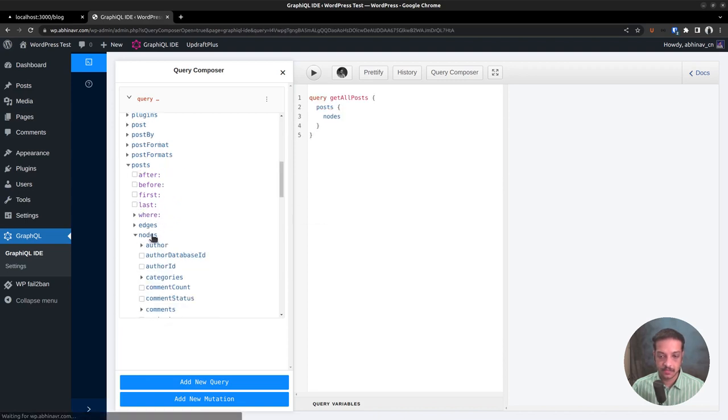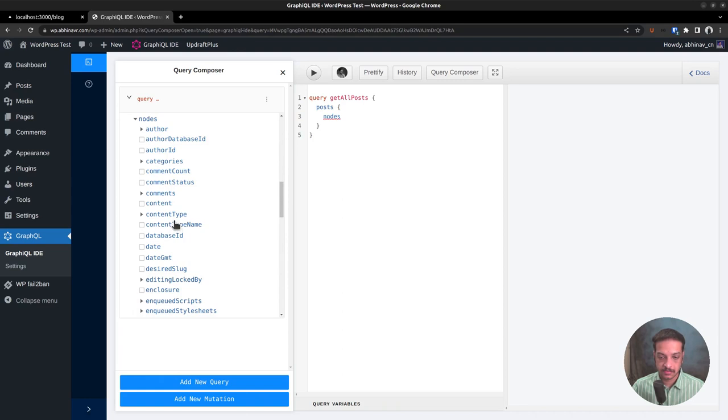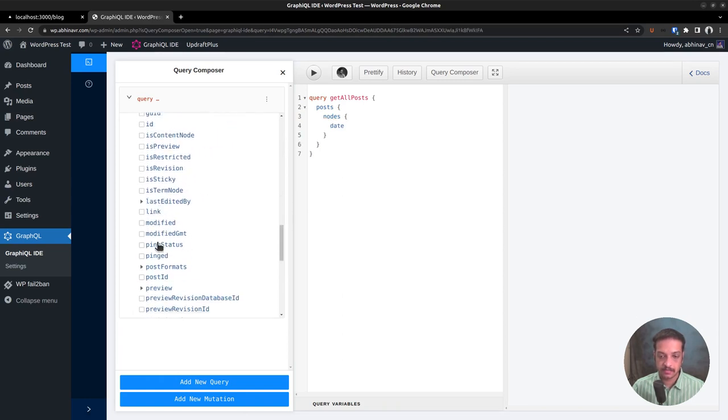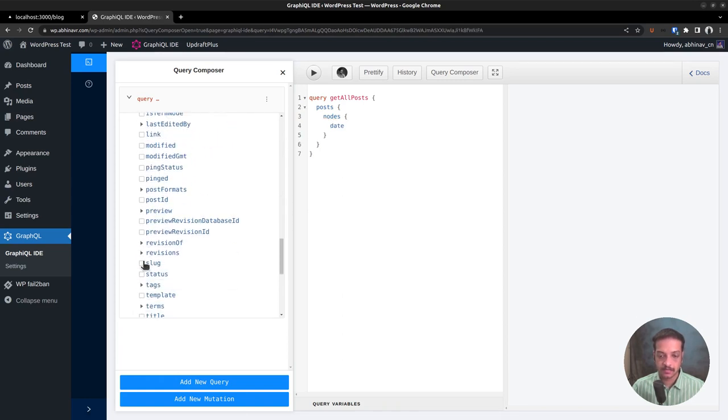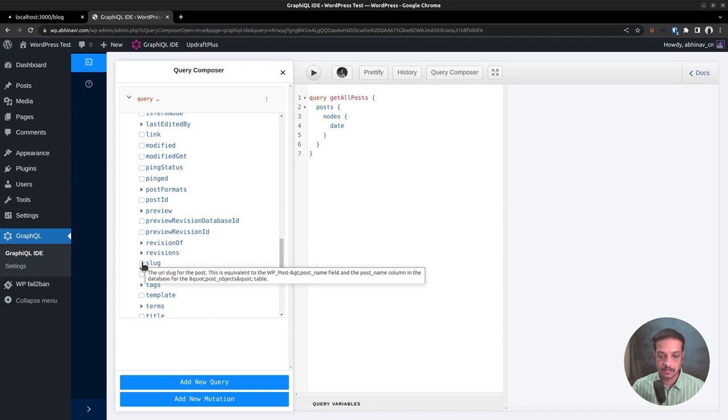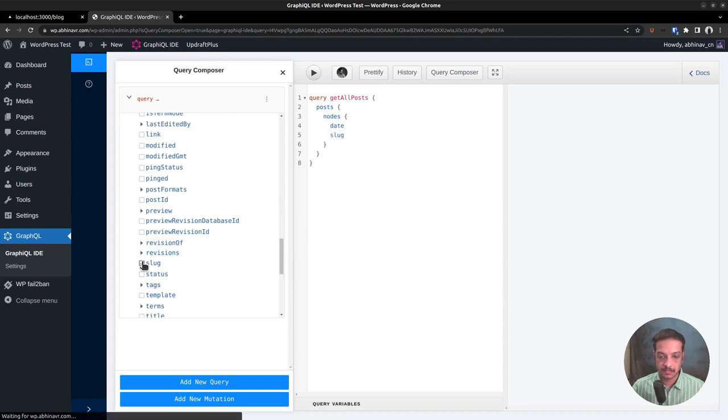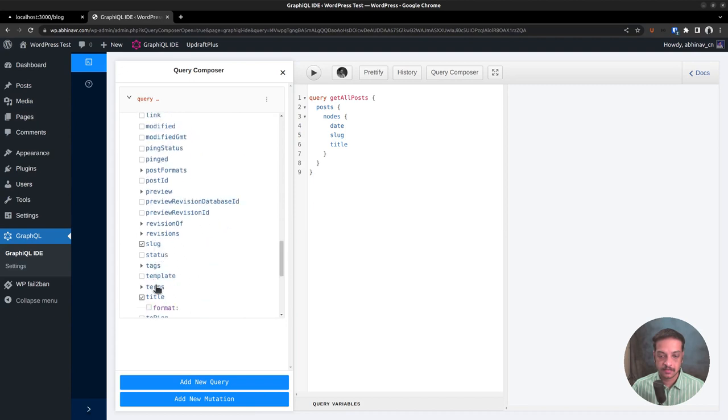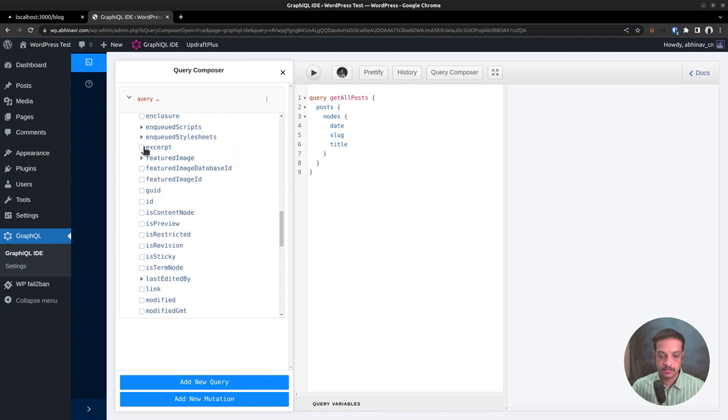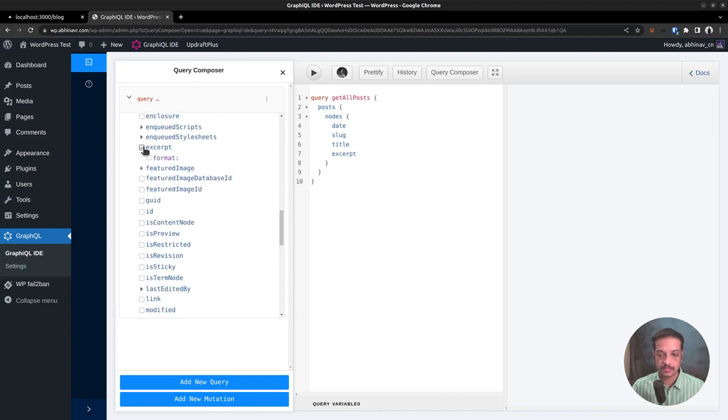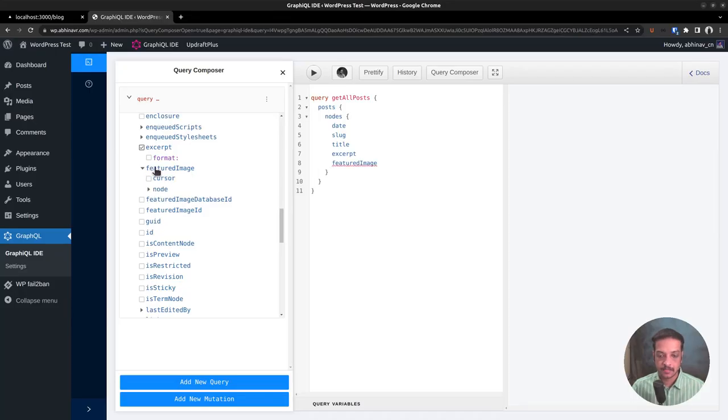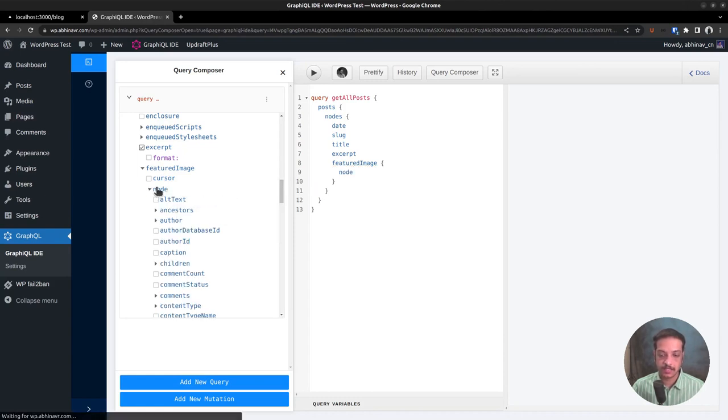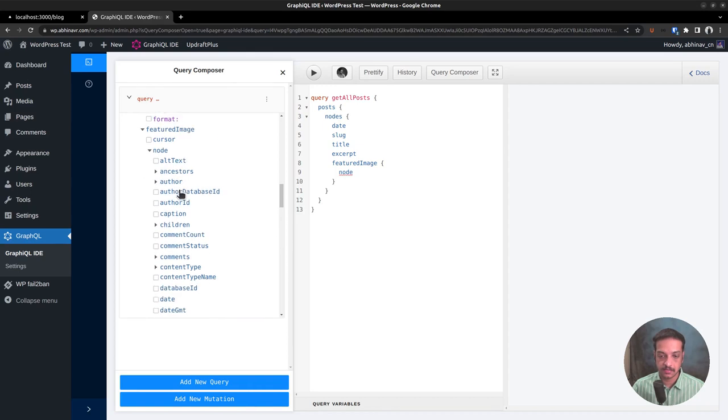Posts, nodes. Then we want the published date, slug, title, post excerpt, and the featured image as well. But you might know that featured image itself is a content type in WordPress. That's why it has its own subtree of fields. Expand it, then go to the media details section where we can find the file and the sizes details.